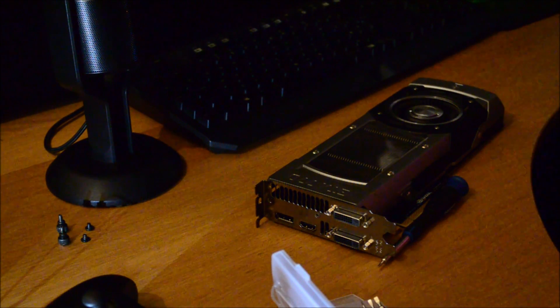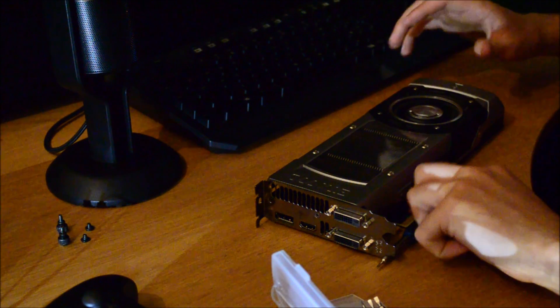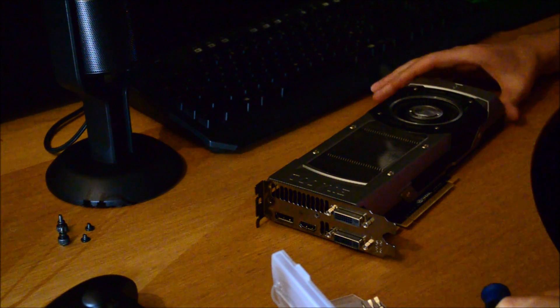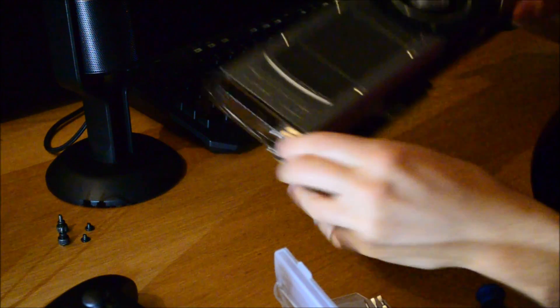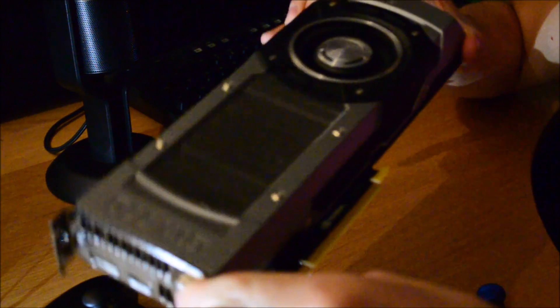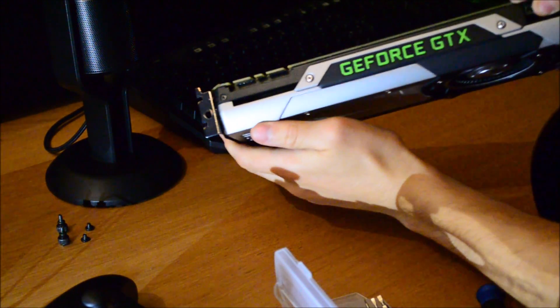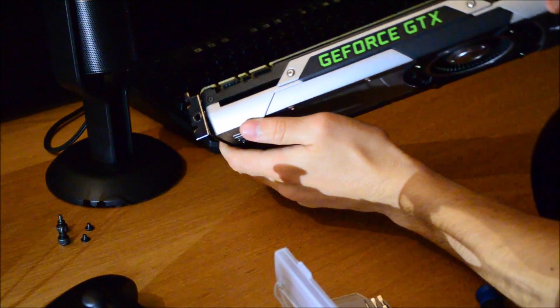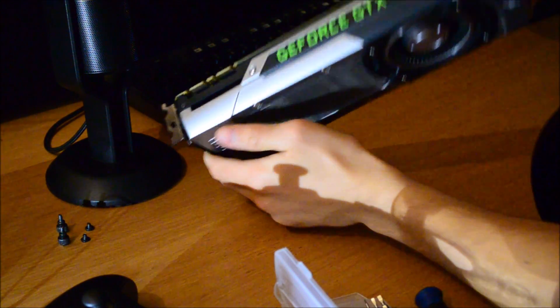What is going on guys EbBandkit101 here and welcome to another video where I show you how to mod a reference NVIDIA graphics card to change the LED on the side from green to a color of your choice.